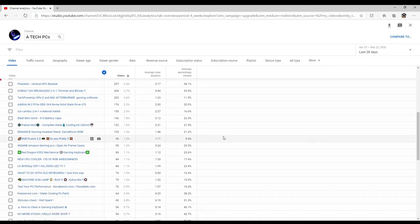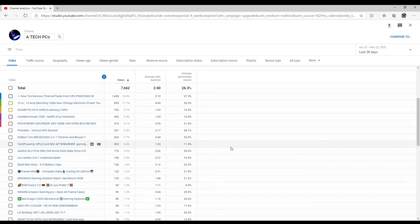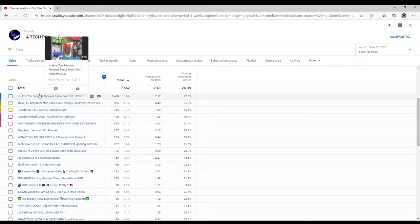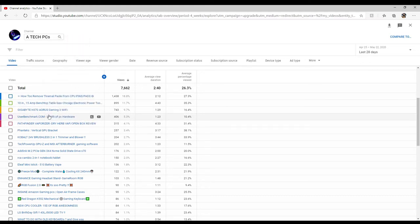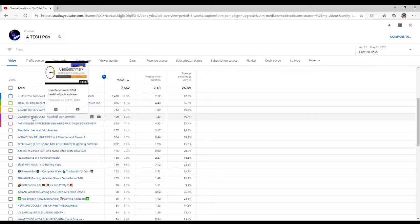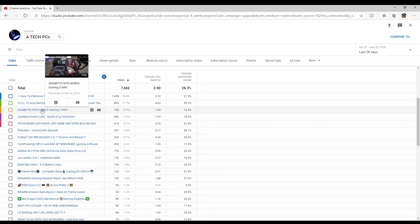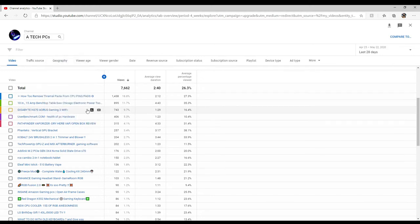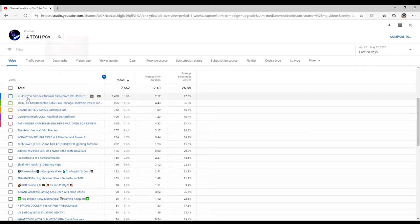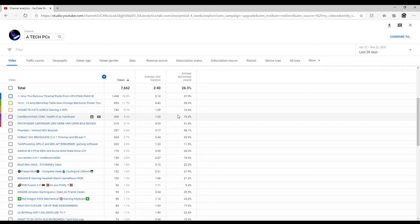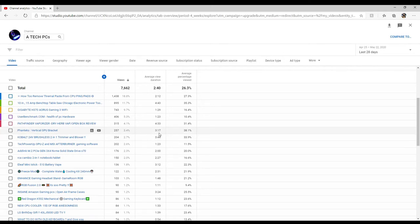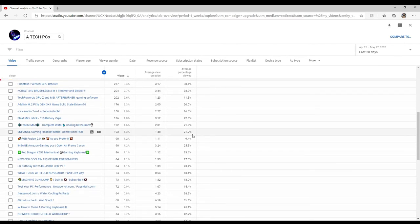These are my top five videos: Pathfinder vaporizer, user benchmark, the gigabyte, the benchtop table saw, and how to remove thermal paste. Now the Phanteks video that I just made is 10 minutes long and people have watched 3 minutes of it, that's 38% of the viewership.